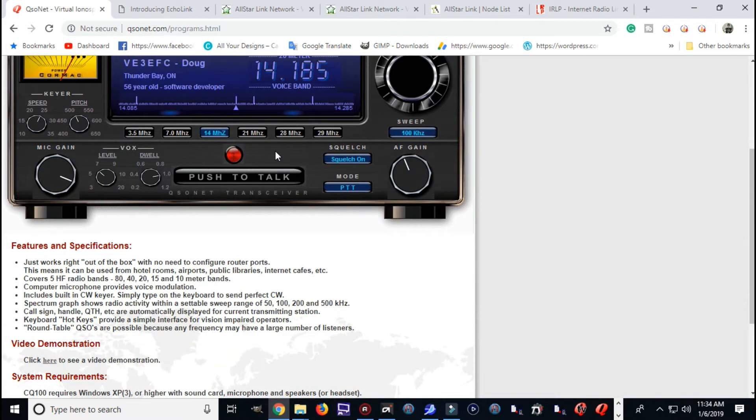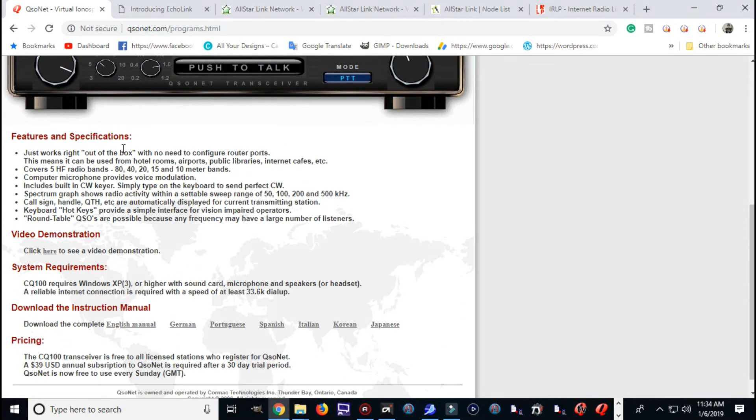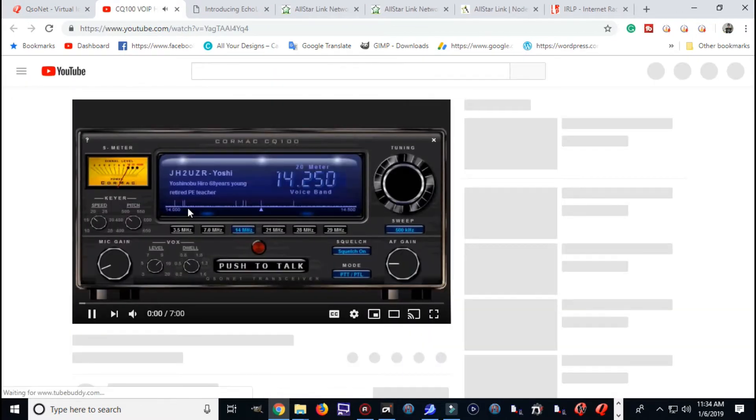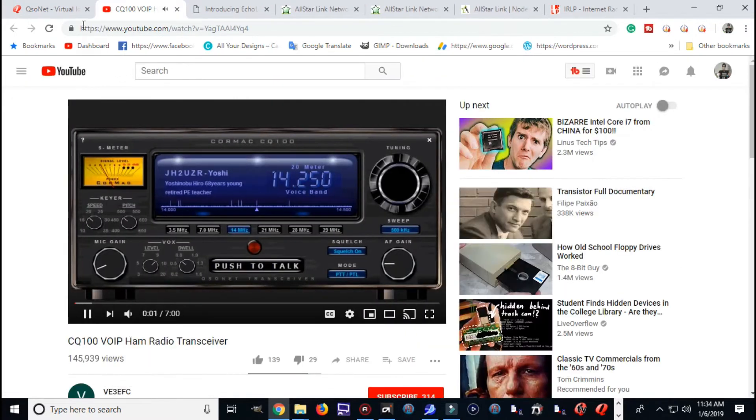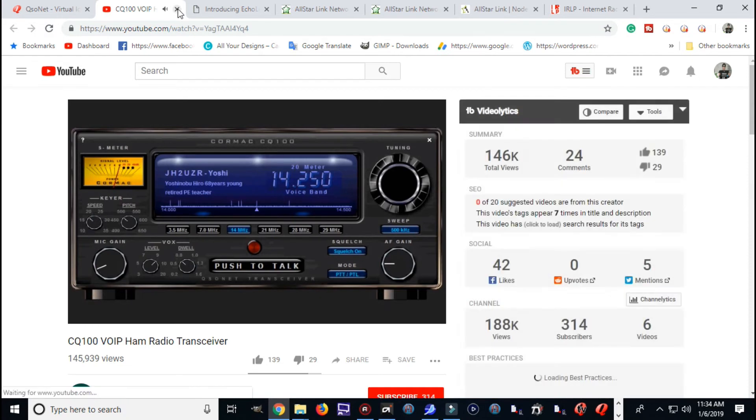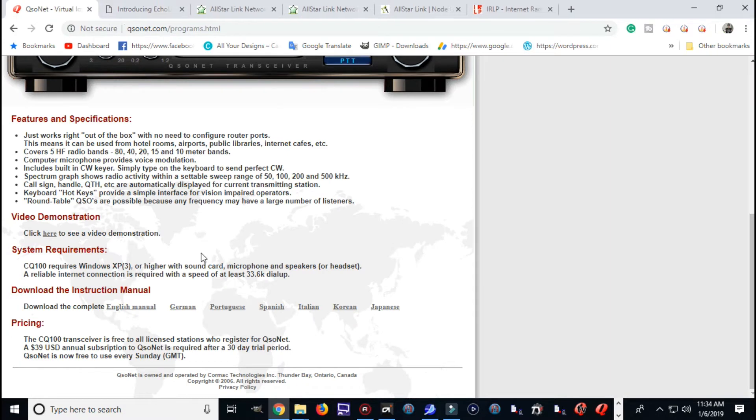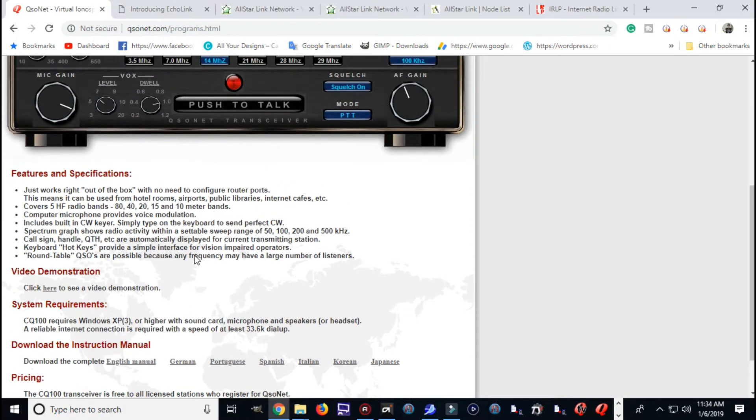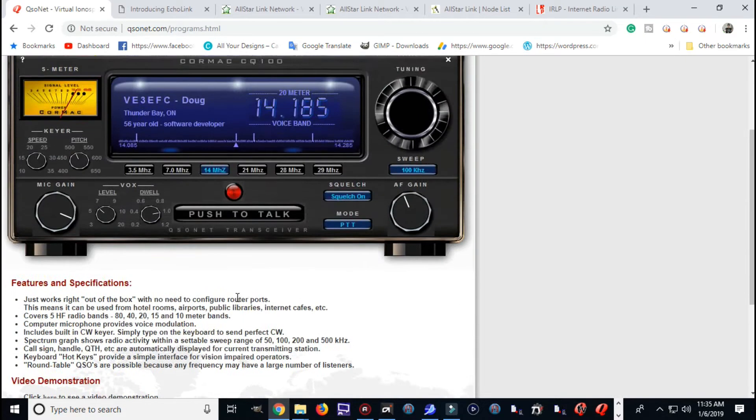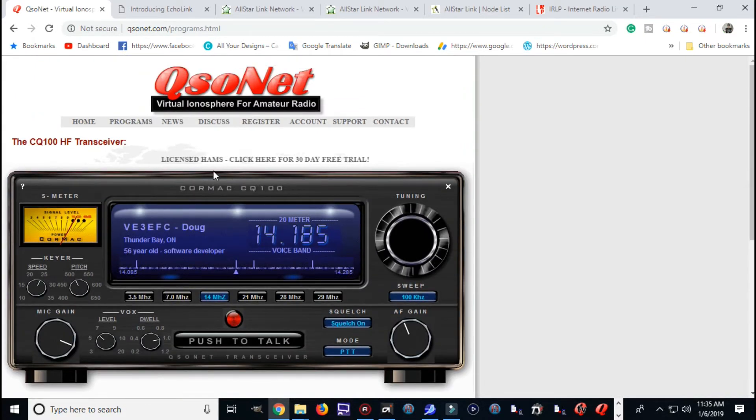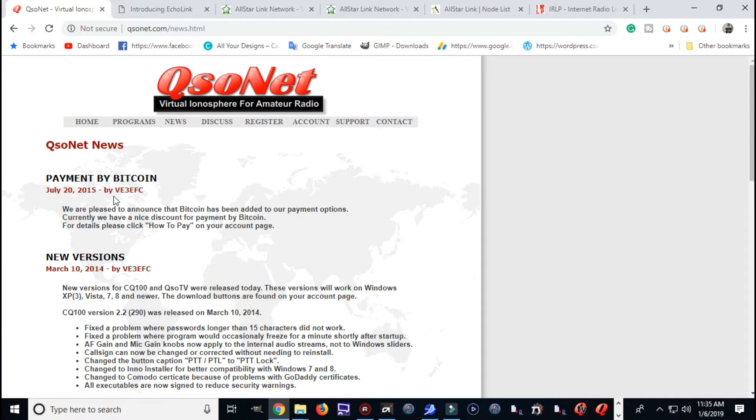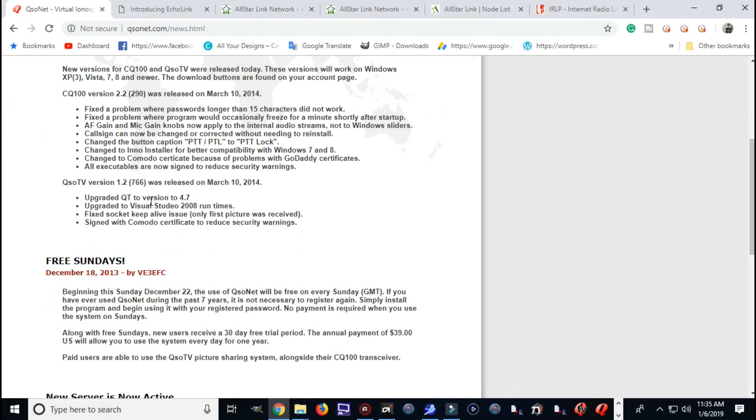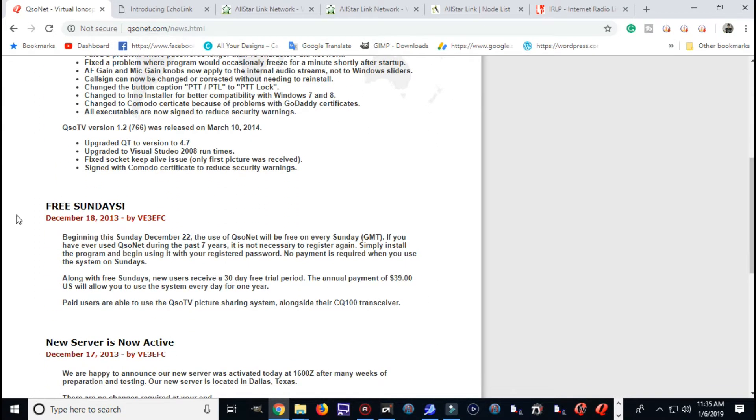This QSO net, this thing will run you $39 a year. That's a little preview of it from a YouTube video, but I'm going to do my own preview on this here in a couple minutes. Like I said, $39 a year. You have to send them a copy of your ham radio license and that's easy to do. They want to verify that you are a real ham radio operator.